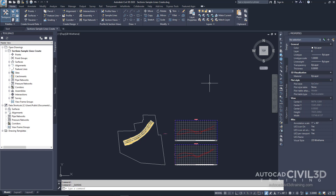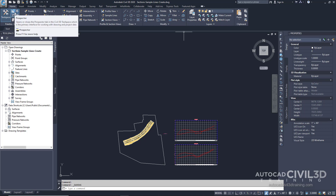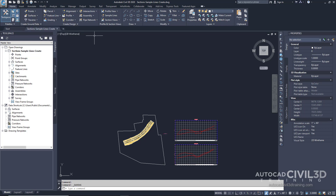So let's start creating sample lines. Go ahead and open up your sections-sample-lines-create drawing in your tutorials folder. Then go into your Home tab, and then into Profile and Section Views. Next, go ahead and select Sample Lines.